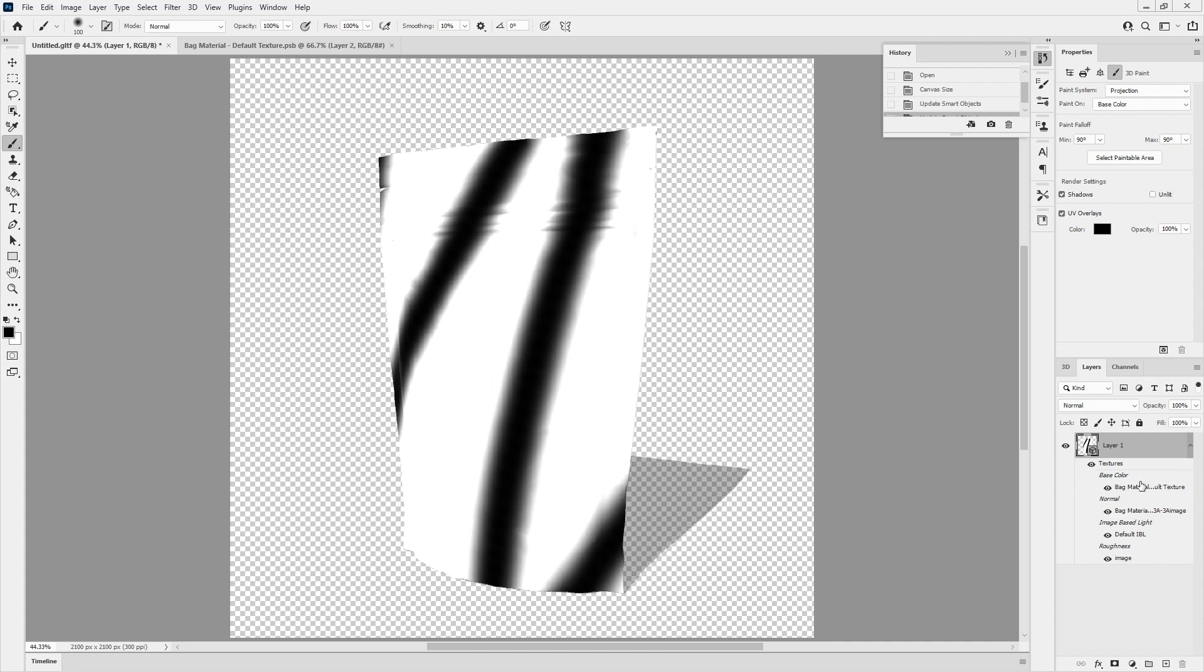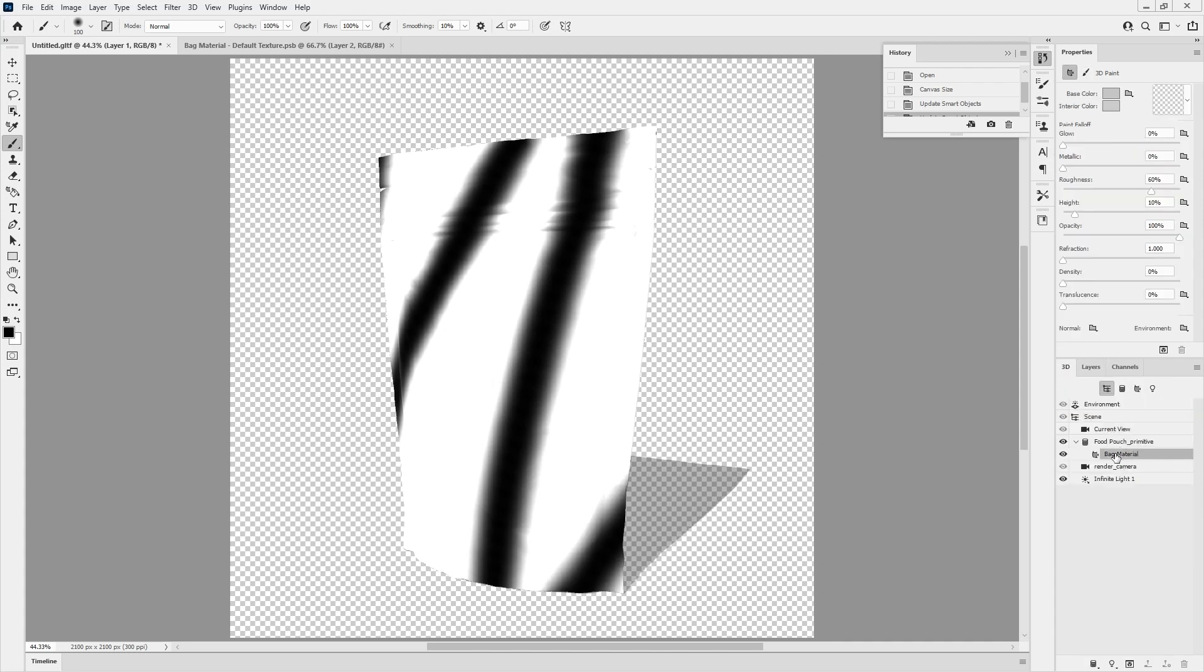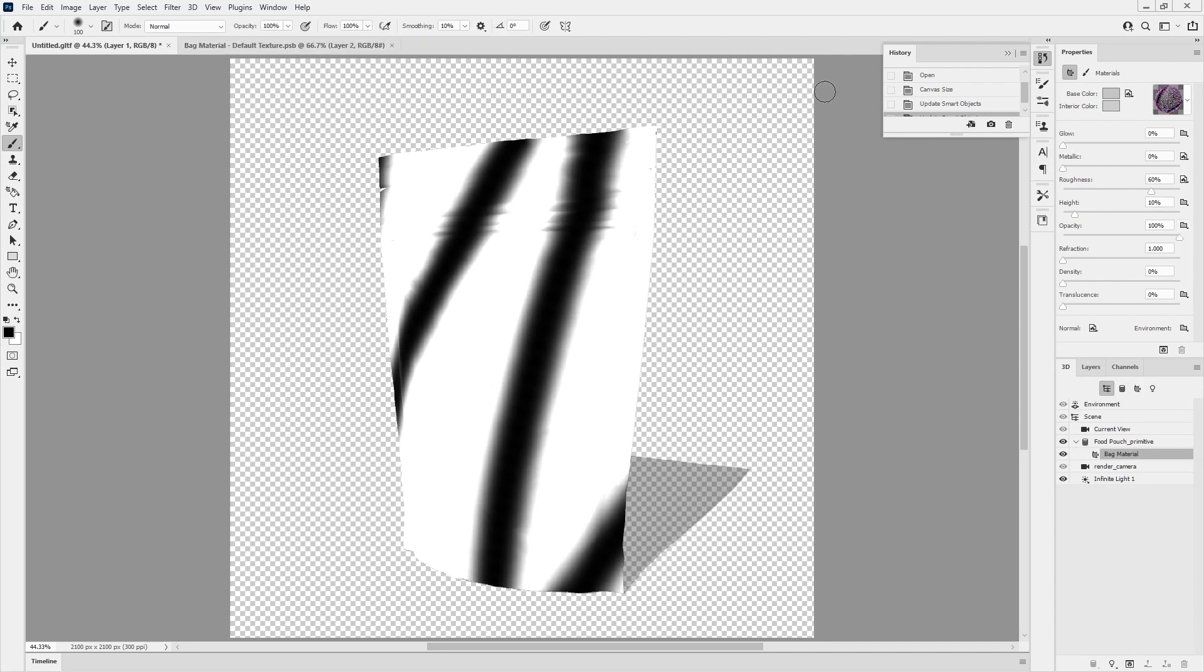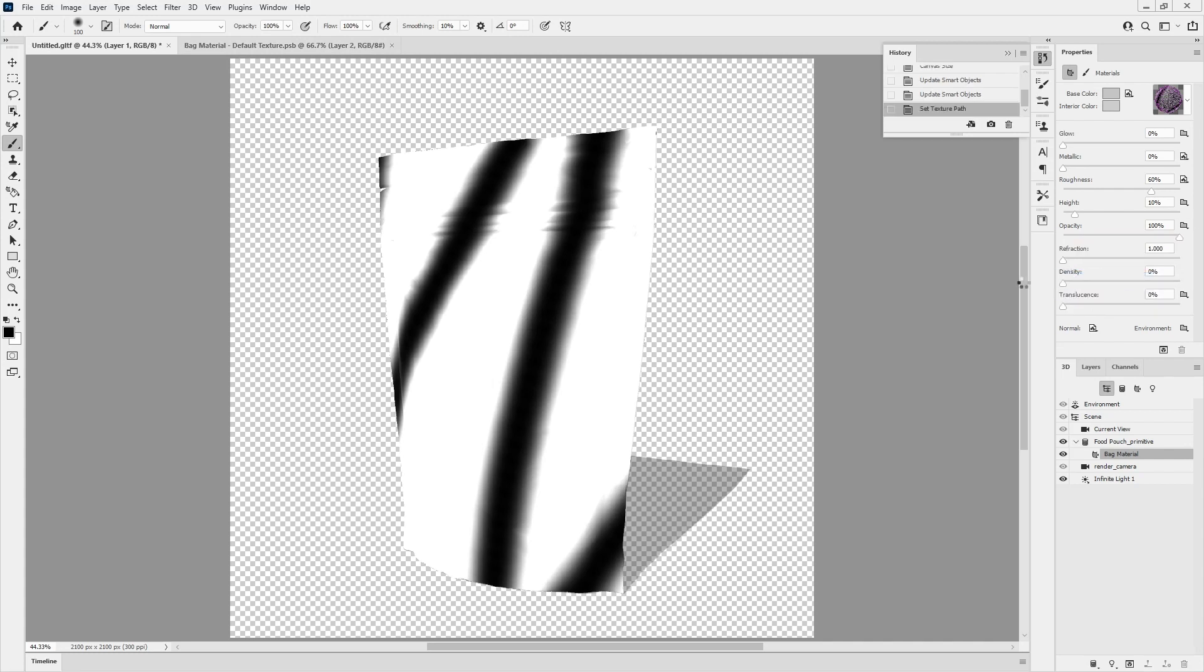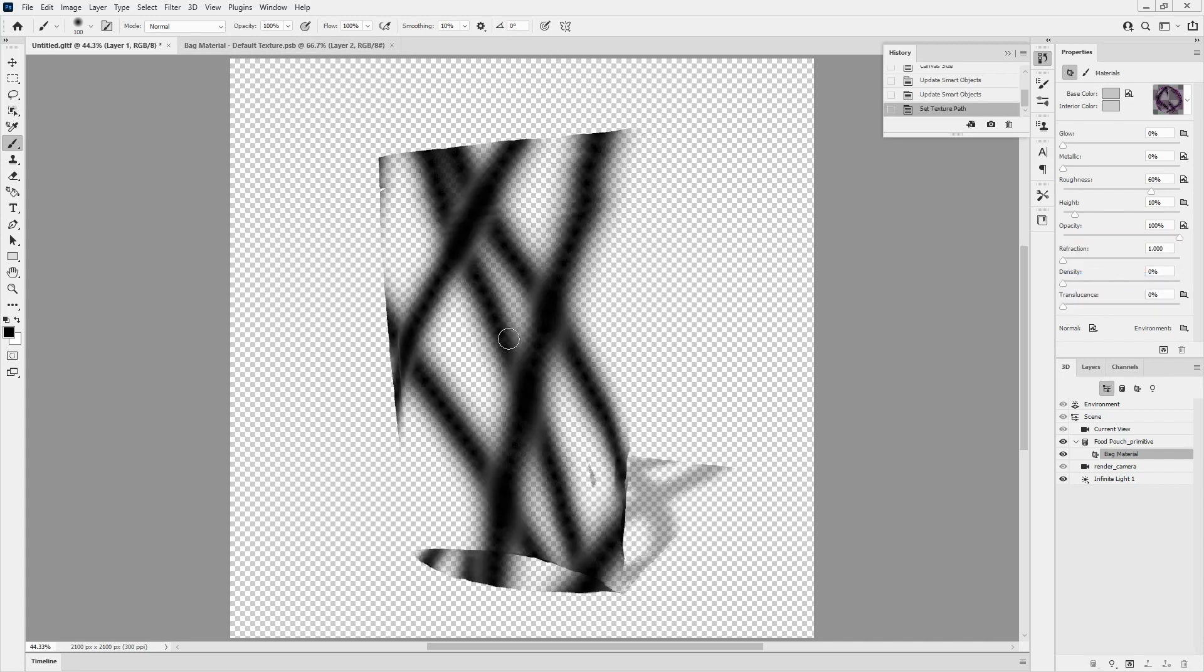What I'll do is in the 3D section, I'll select the model and tie the opacity to this file. Bag material, default texture. We'll go to opacity, bag material, default texture. So now it's transparent, but there's a new problem in that I can see the other side of the model because it's seeing through.